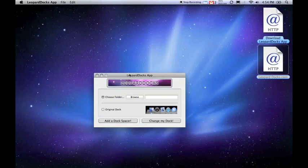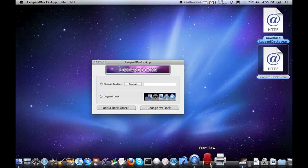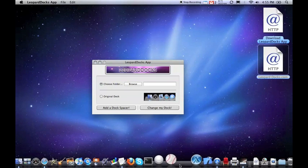In the Leopard Docks app, you can revert back to the original dock, and you can add a dock spacer like this that separates the icons on your dock.